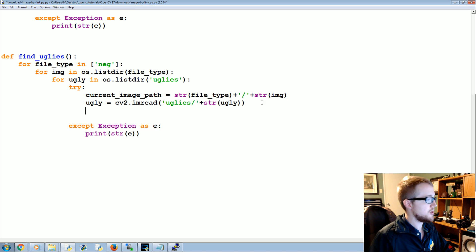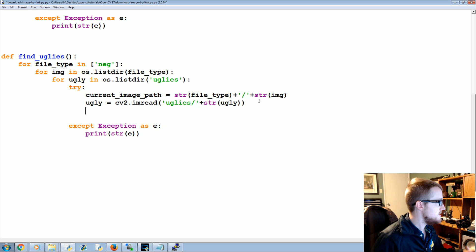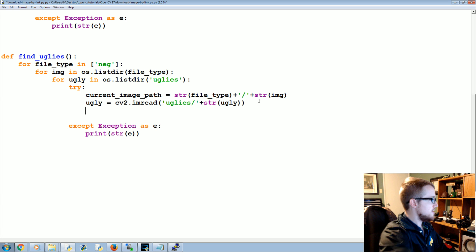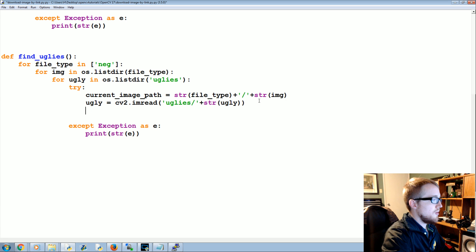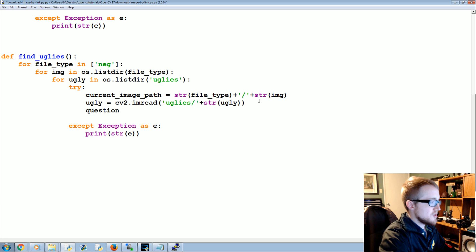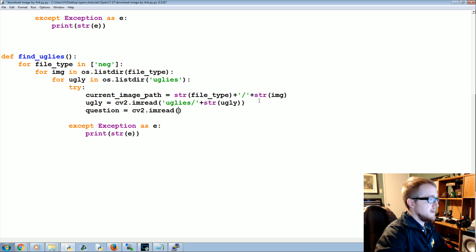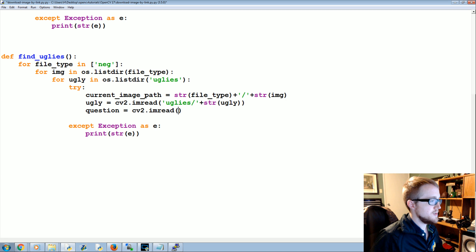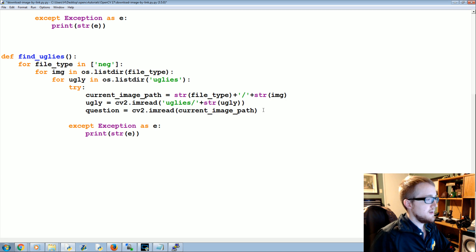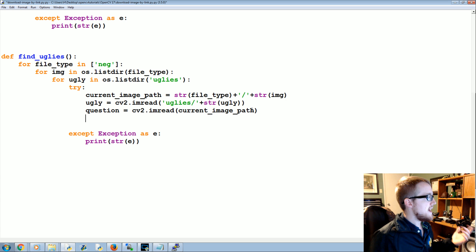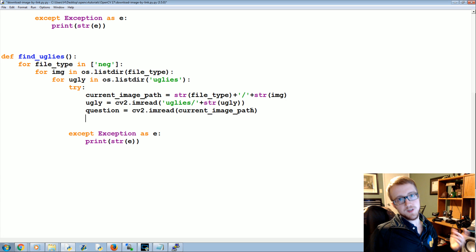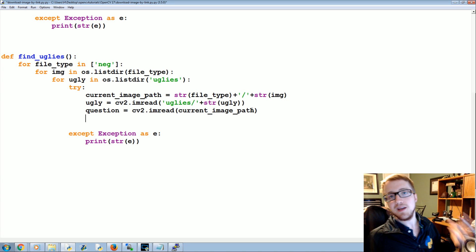So that's our current image path and this is our current ugly image, but we don't have the current image yet. So now what we're going to do is we're going to call this question. This is our question image is cv2.imread and then we're just going to read in that current image path.